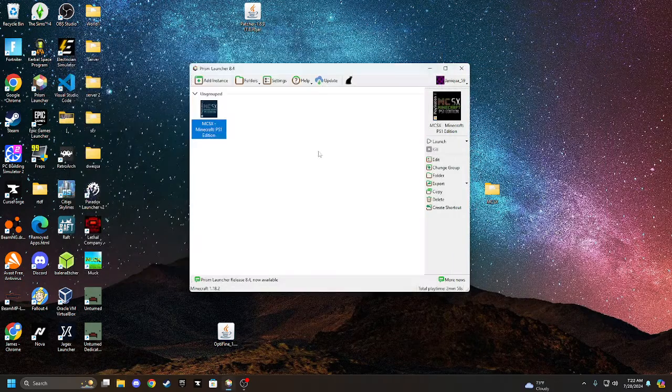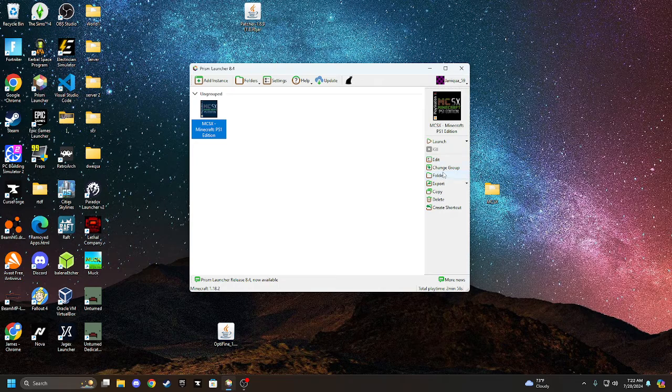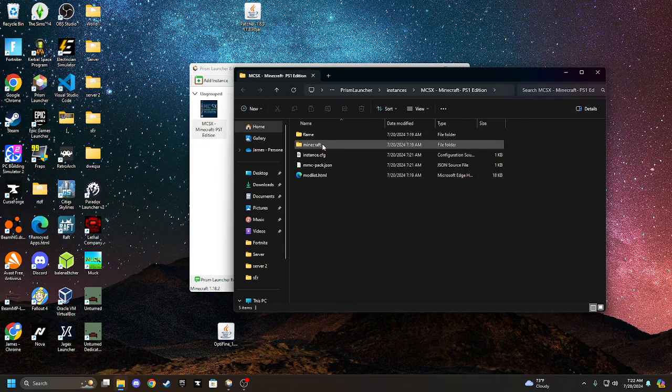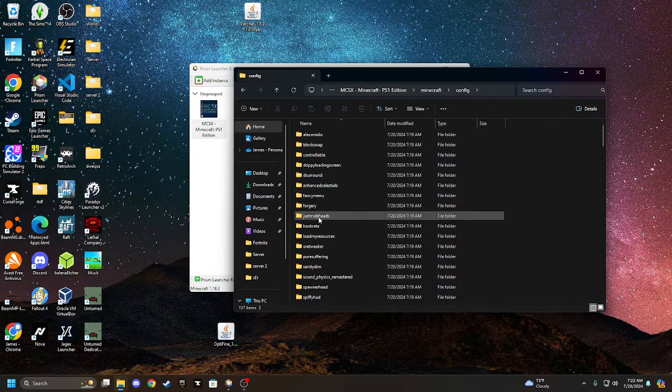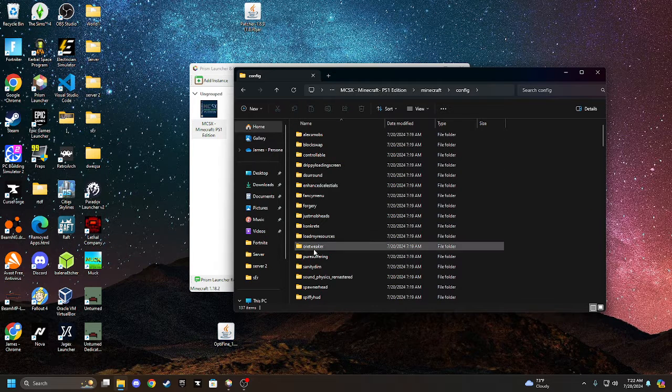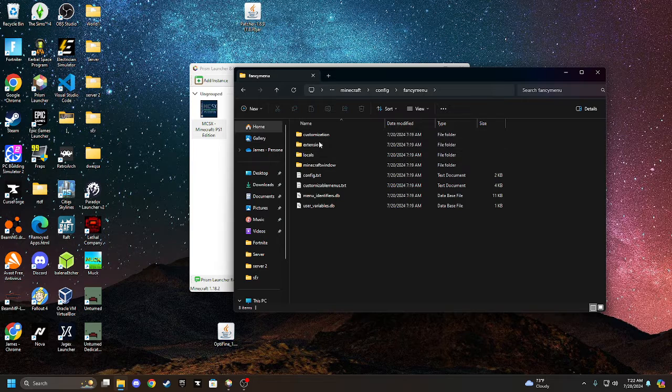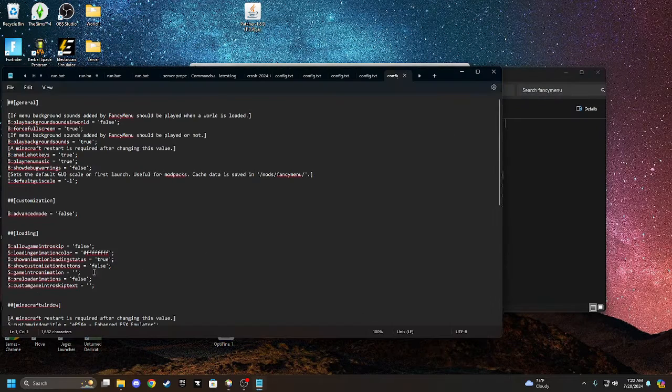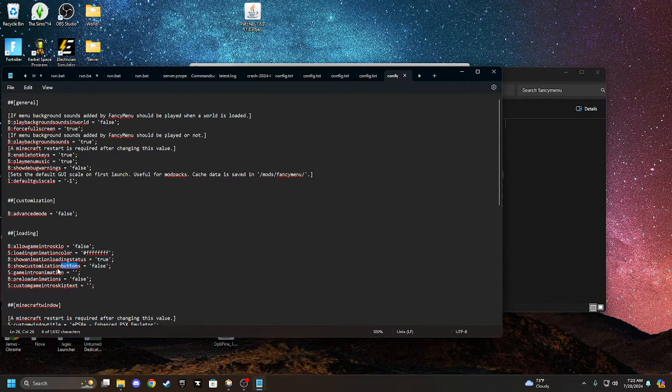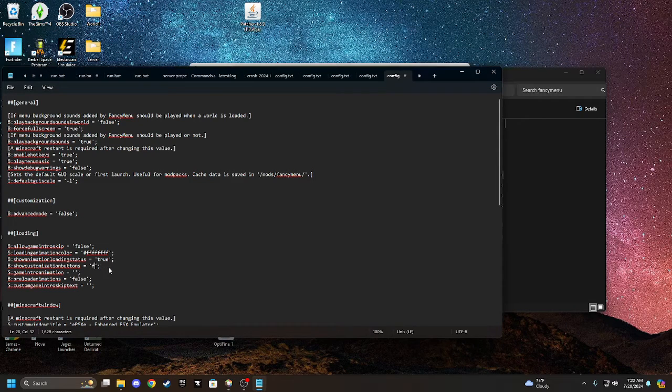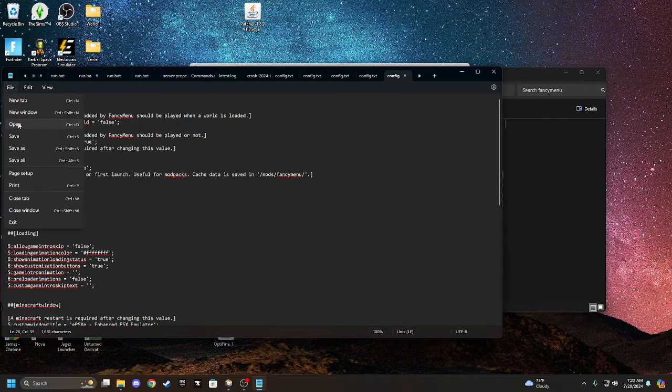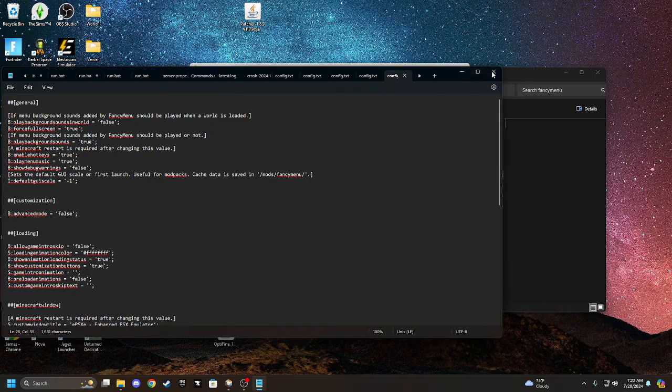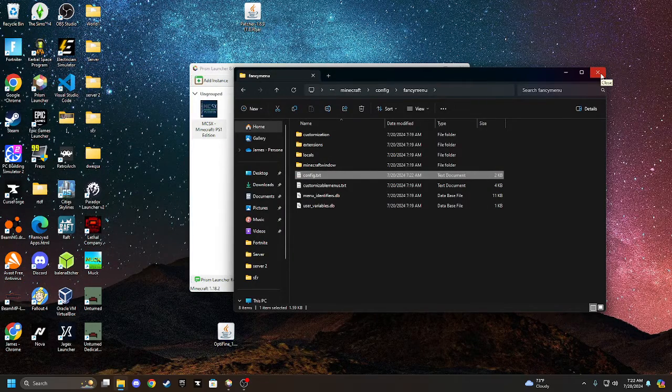Then what you're going to do is, I shouldn't have closed this out, but let's go to Folder, Minecraft, and you're going to go to Config. Go to Fancy Menu, Config.txt. Again, you're going to go to this button customization, like, show button customization, which we actually did that yesterday in the other tutorial. And you're going to turn this to true. This is because the menu gets pretty messed up.